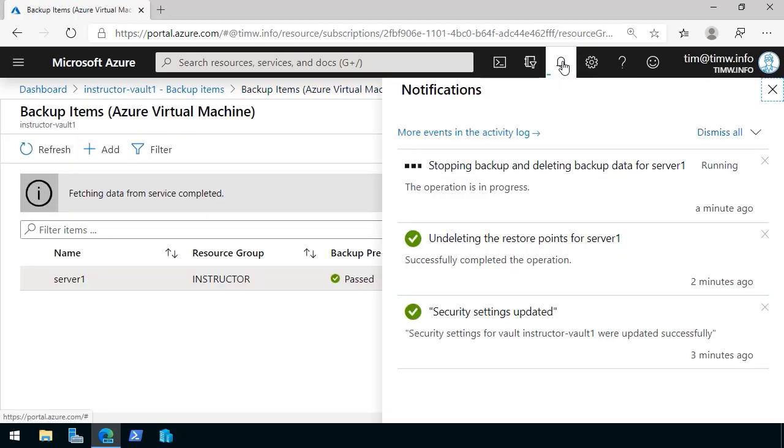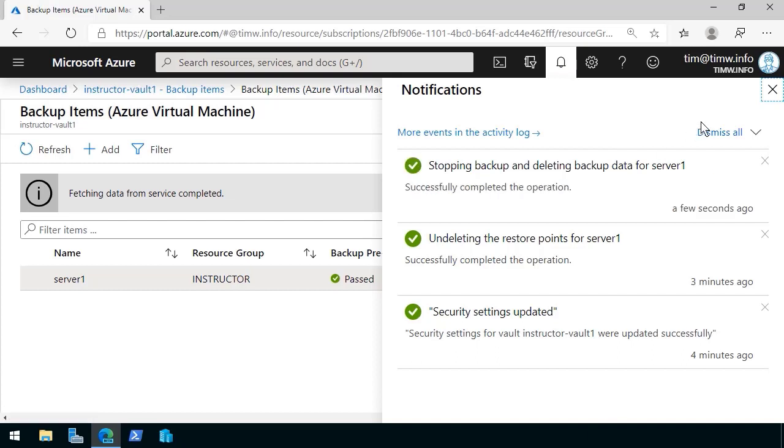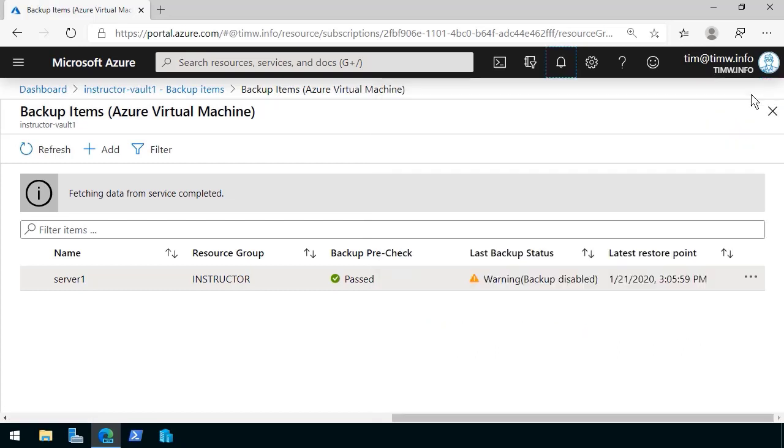If we open the notification menu, Azure tells us that it's stopping backup for this server as well as deleting the backup data. Okay, it looks like that operation completed.